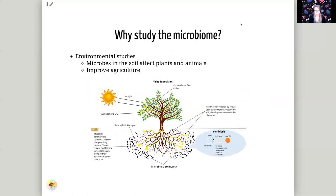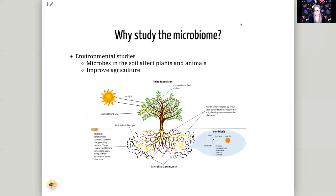Another application area is environmental studies. Microbes in the soil can affect how well certain plants and animals thrive, and this research can help improve agriculture in regions that may otherwise be inhospitable to certain plants.